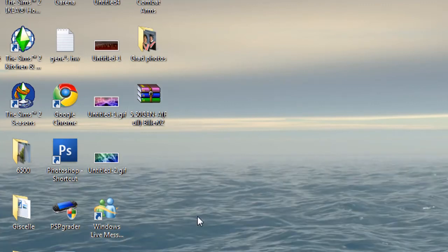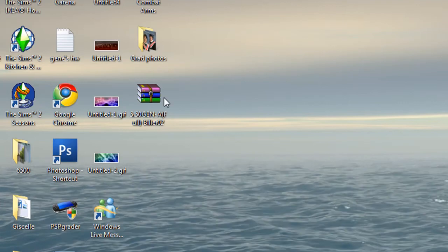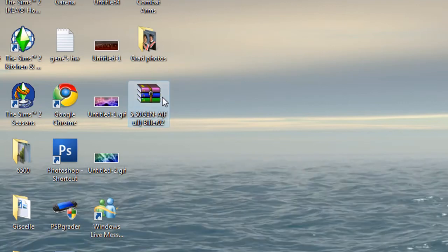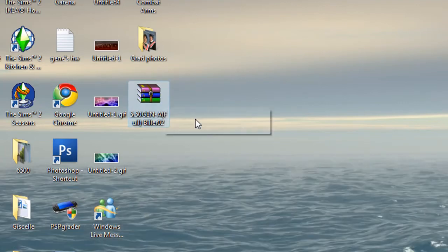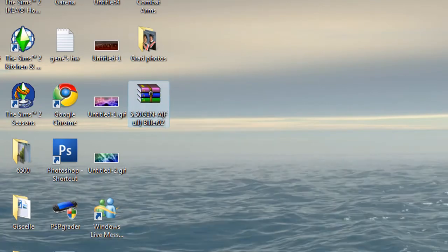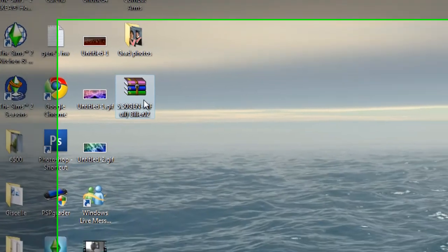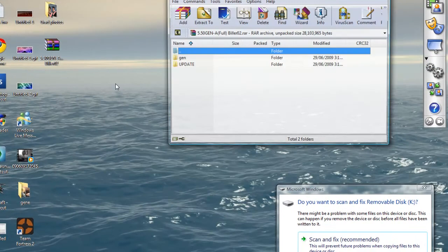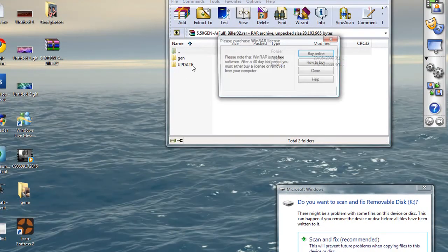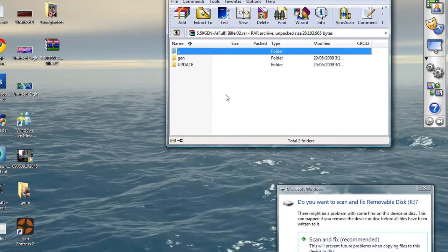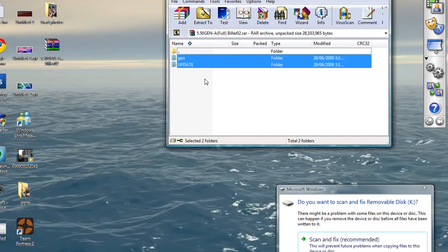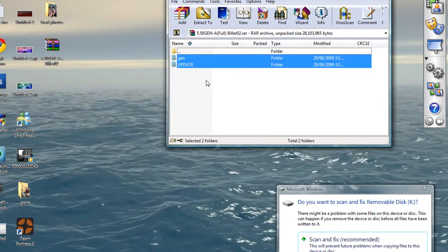Once you are done downloading, bring it to your desktop, it will be named 5.50 Gen A full. Builders02. What you do is you open this, you need WinRAR for this to open and you extract these two folders on your desktop.